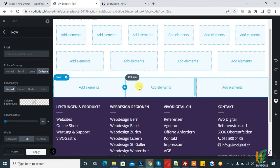Now you see there is no gap between columns. In this way you can add rows and columns in UX Builder. I hope you liked this video — please like, comment, share, and subscribe. Thank you for watching.